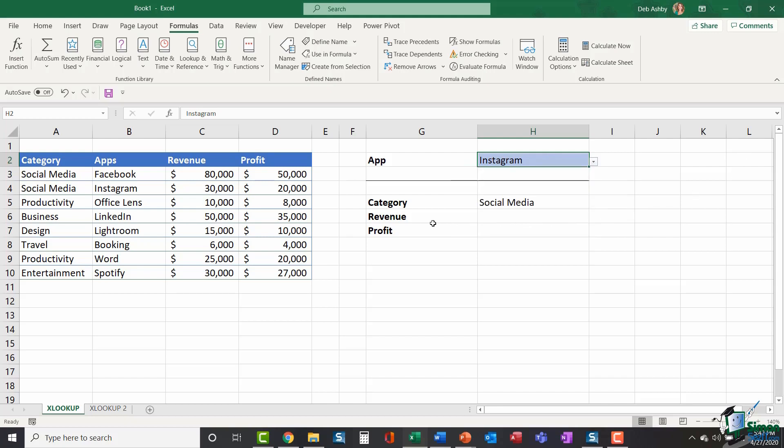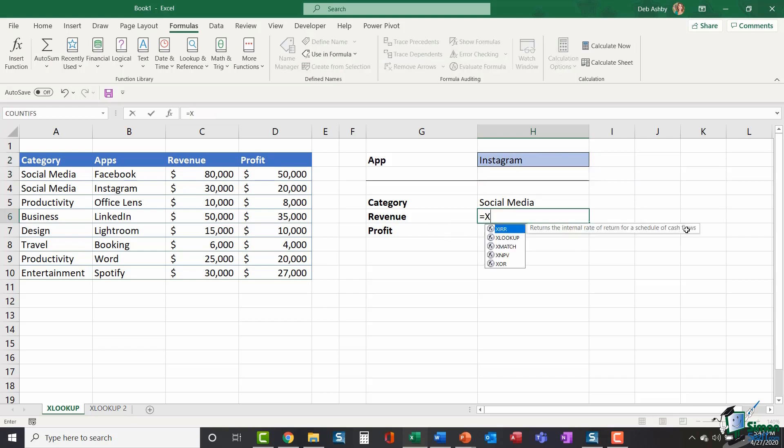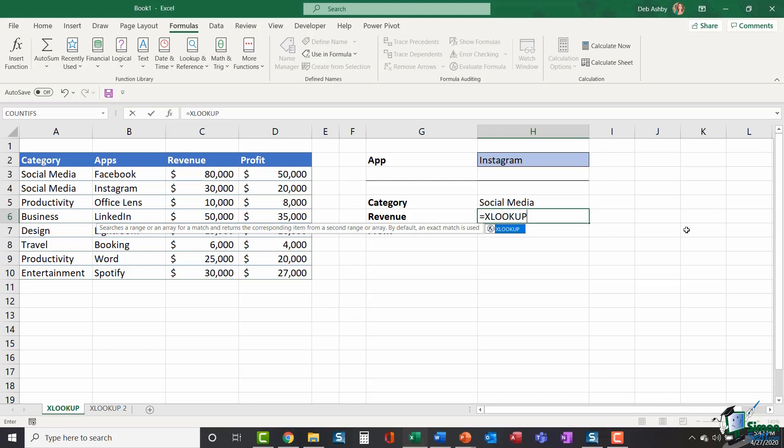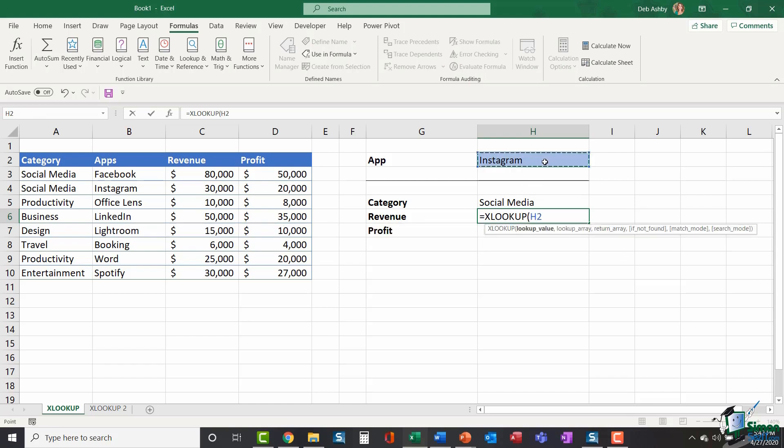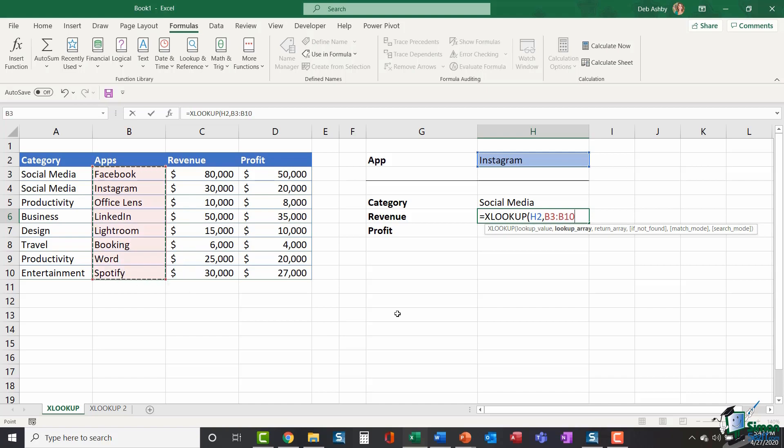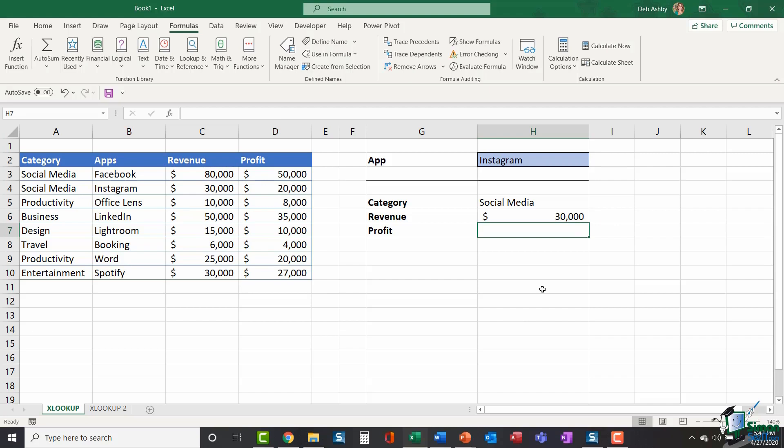So let's utilize XLOOKUP again and find the revenue and the profit. I'm going to say equals XLOOKUP open bracket. My lookup value is H2 comma lookup array. I'm still looking for the app in the list of apps comma. What do I want returned? I want the revenue returned. So I select the revenue array. Close my bracket. Enter. 30,000. A quick visual check. And I can see that yes, in fact, that is the correct answer.